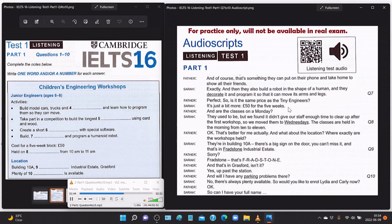'So is it the same price as the Tiny Engineers?' 'It's just a bit more — fifty pounds for the five weeks.' 'And are the classes on a Monday too?' 'They used to be, but we found it didn't give our staff enough time to clear up after the first workshop, so we moved them to Wednesdays. The classes are held in the morning from 10 to 11.' 'Okay, that's better for me actually.'